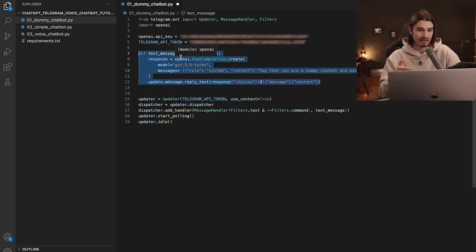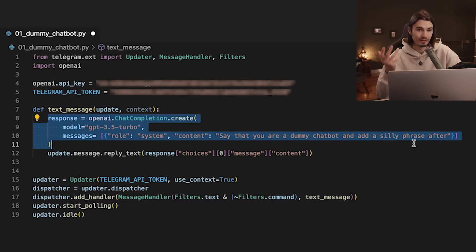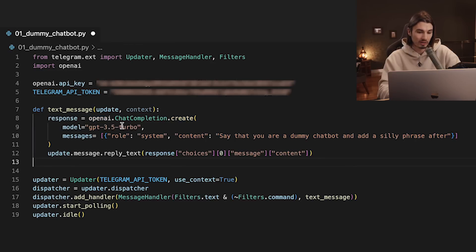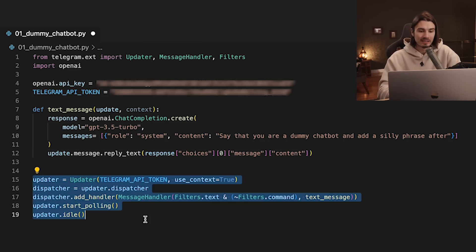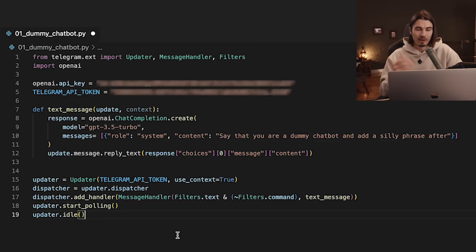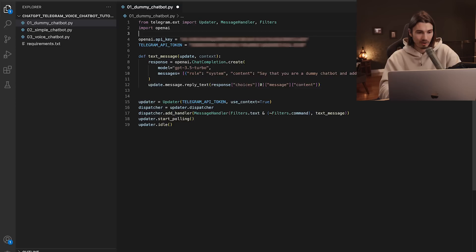Down here we have a function — the basic way of interfacing with a chat on your phone. You can always find more details in the Telegram API documentation, but all you need to know is this function allows you to send messages inside Telegram. This part is the ChatGPT integration: we're using the GPT-3.5 Turbo model because it's the cheapest and still excellent. After 'content' you define the personality of your bot — here it says 'say that you're a dummy chatbot and add a silly phrase'.